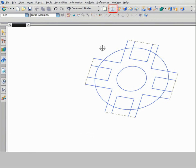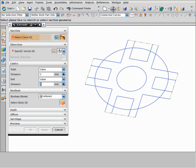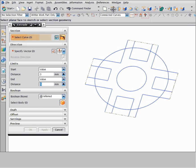Click extrude and ensure that connected curves and stop at intersection are selected. On the selection bar, click path selection.